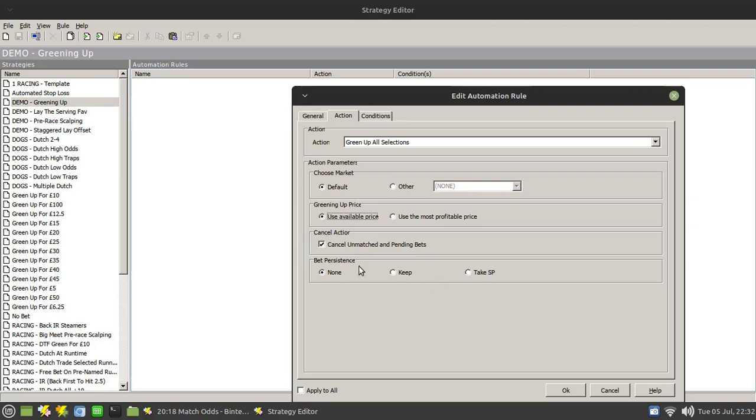And then the other thing that you would want to do is to cancel any unmatched bets or pending bets rather than have them still sitting in the market after you've greened up. And that's essentially it.